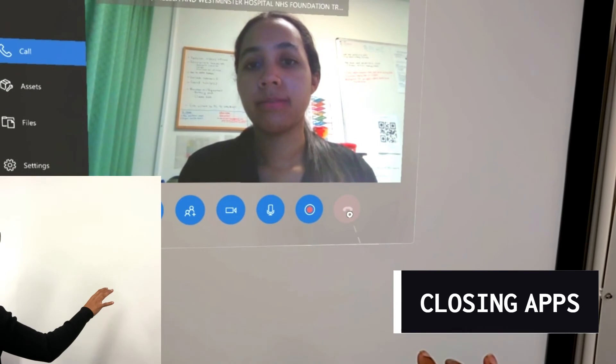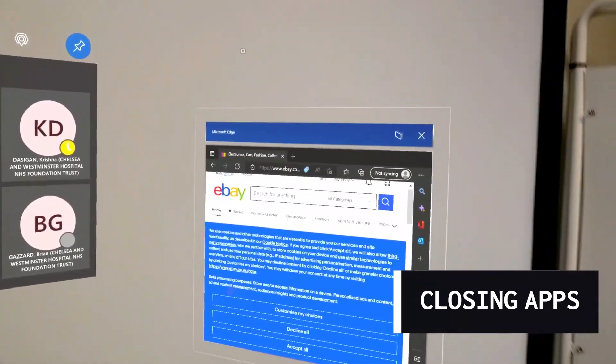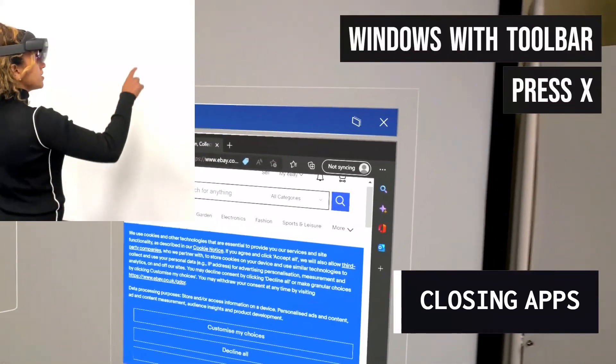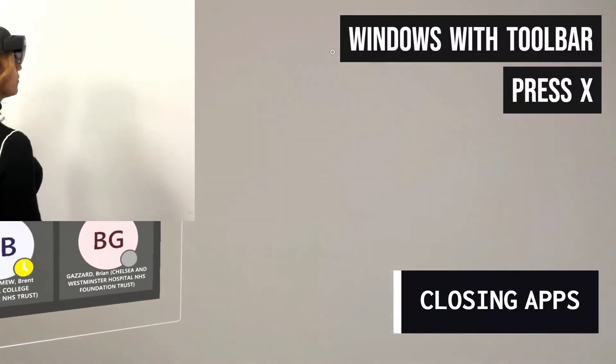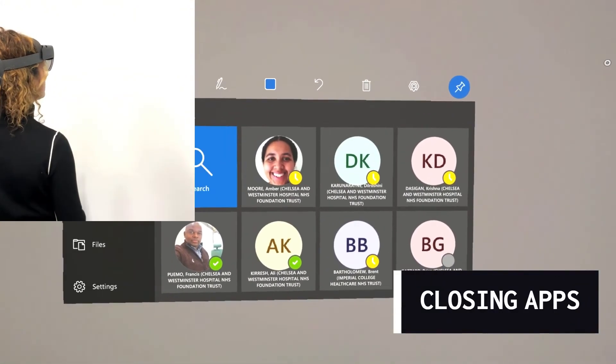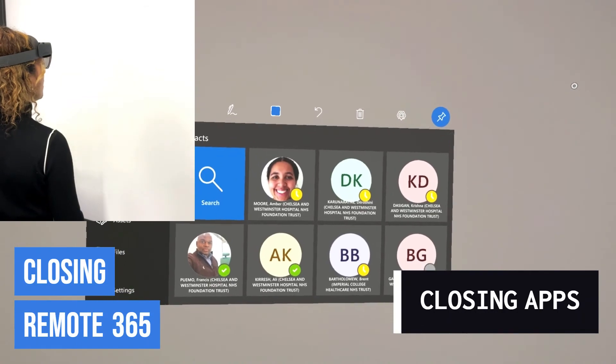When closing all your applications, if your window has a toolbar, simply press the X. If it does not have a toolbar, however, such as the Remote 365, you will need to go back to the start screen.